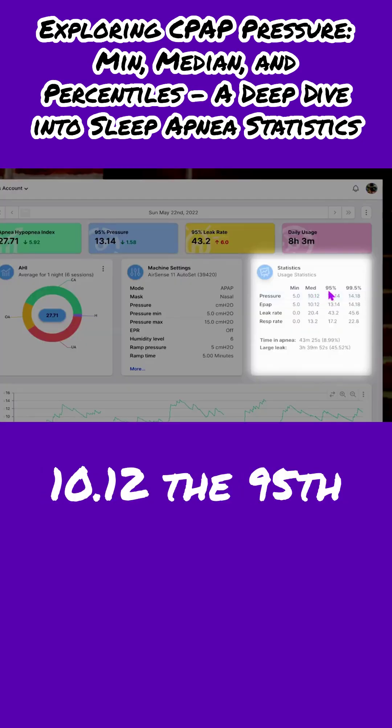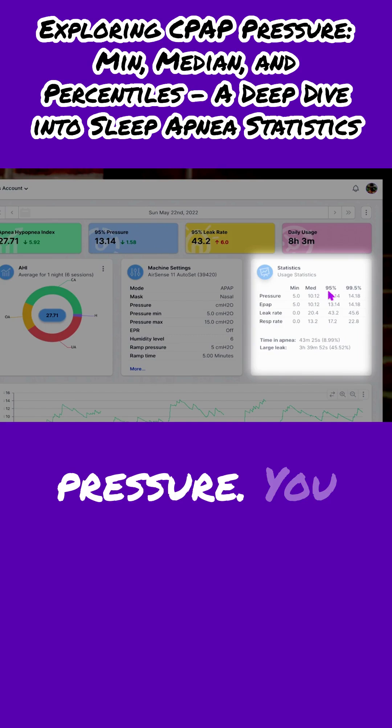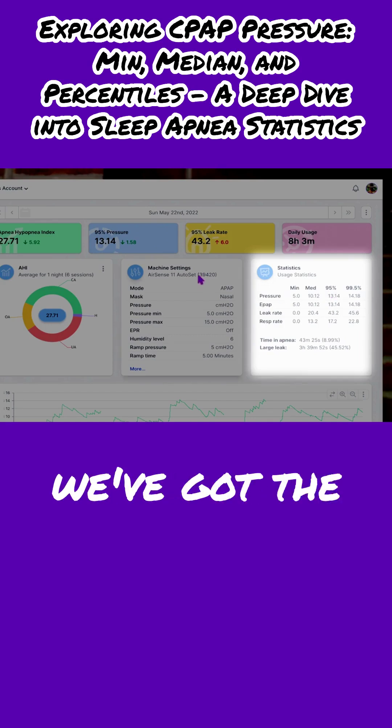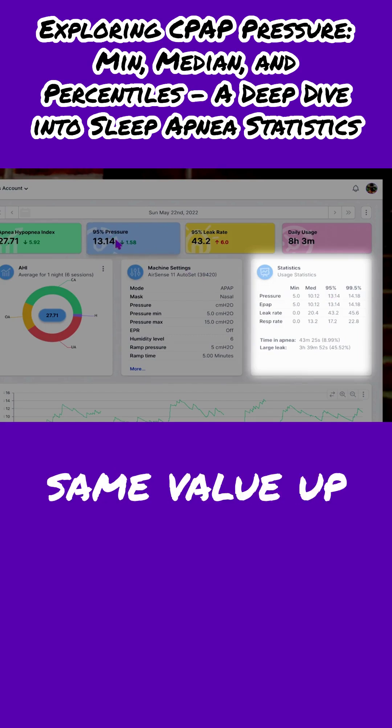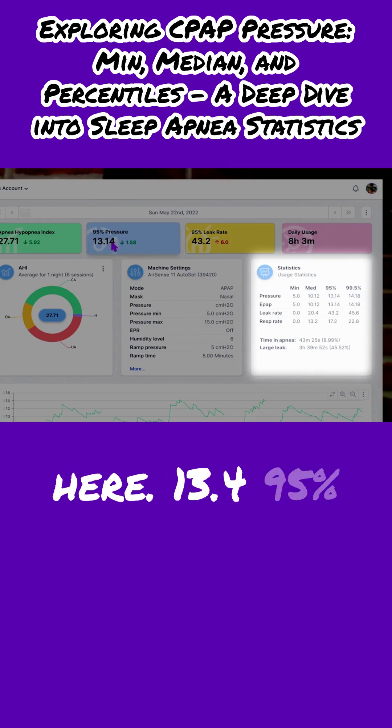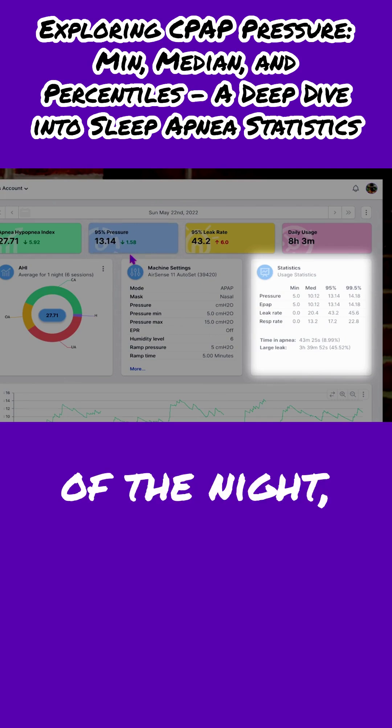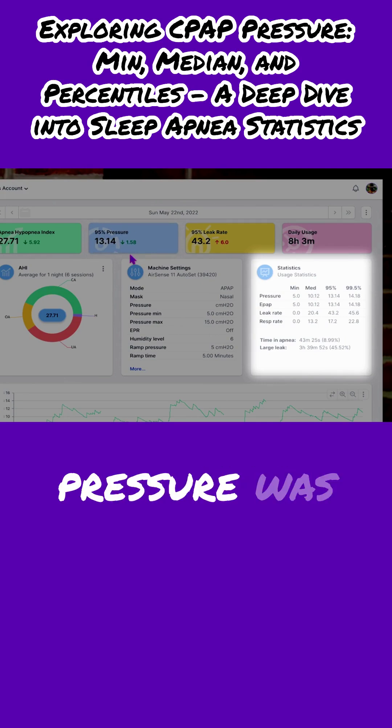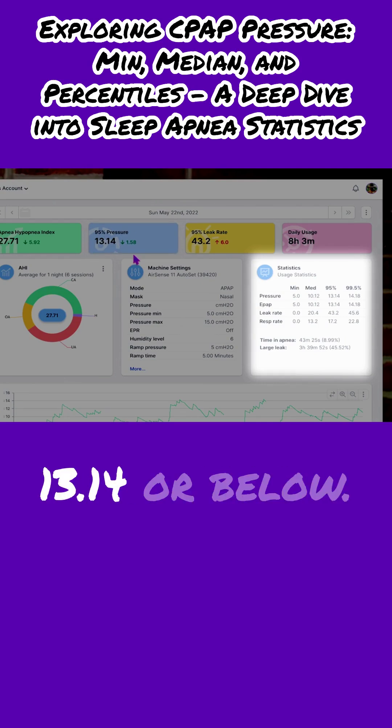The 95th percentile pressure, you guys already know that. We've got the same value up here, 13.4. 95% of the night, the CPAP delivered pressure was 13.14 or below.